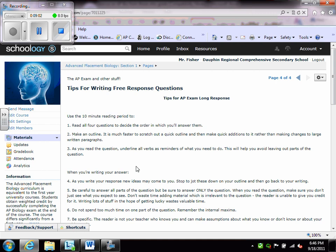As you read the question, take about a minute, minute and a half, and jot down a quick outline. Everything I know about that particular topic and about those particular parts of the question. As you read the question, underline those keywords so you know what you need to do and you can go back and make sure that you've done that.